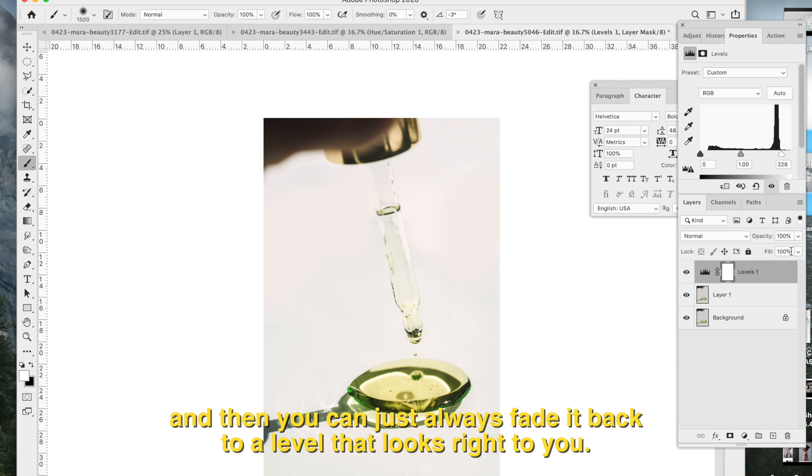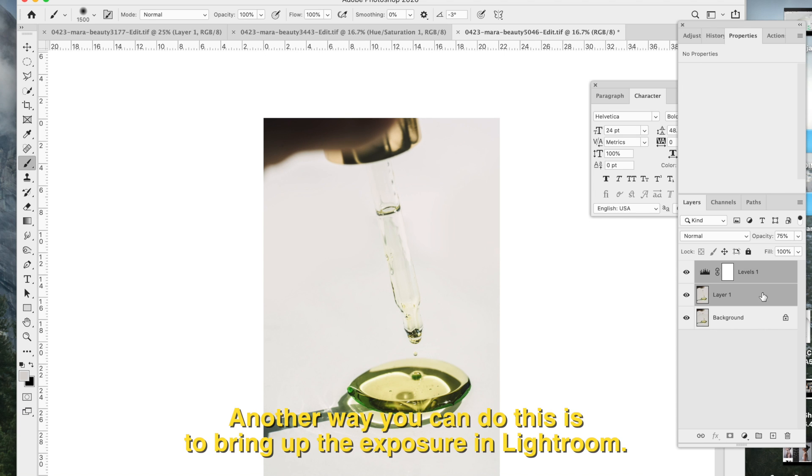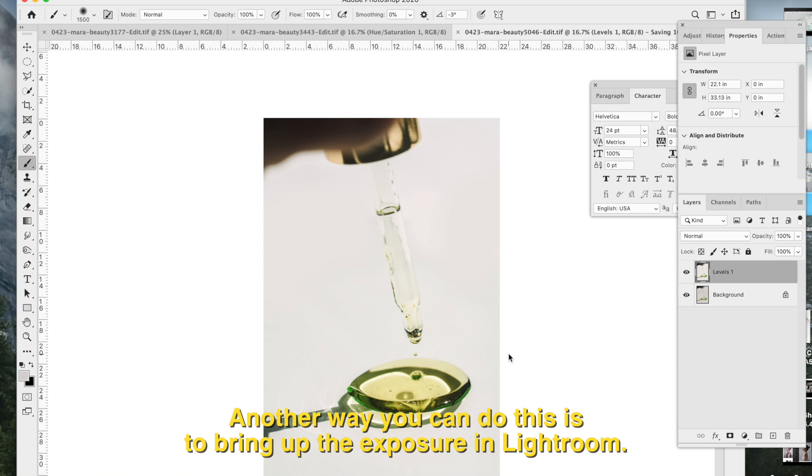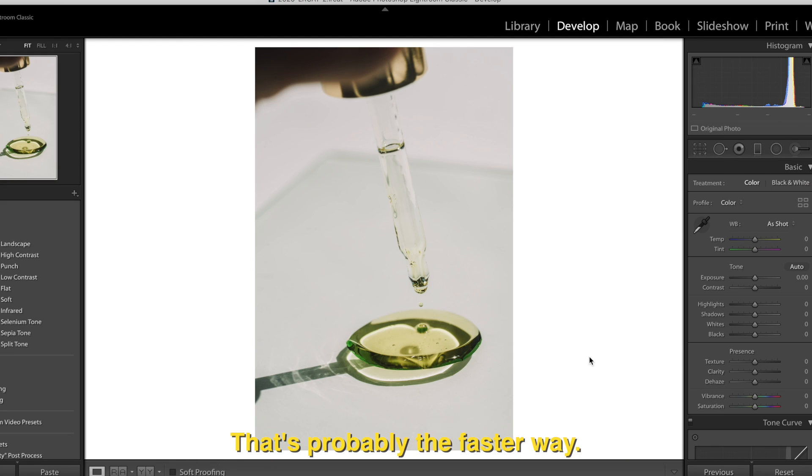And then you can always just fade it back to a level that looks right too. Another way you can do this is to just bring up the exposure in Lightroom. That's probably the faster way.